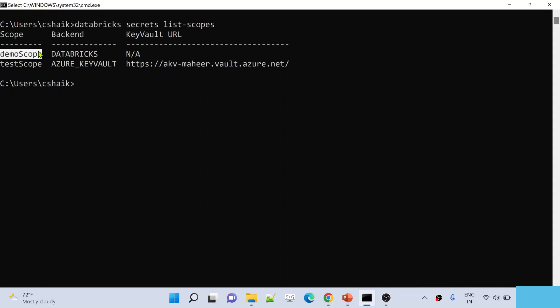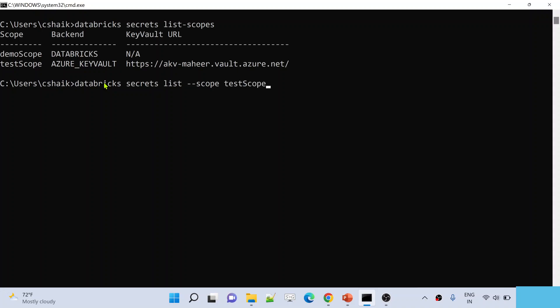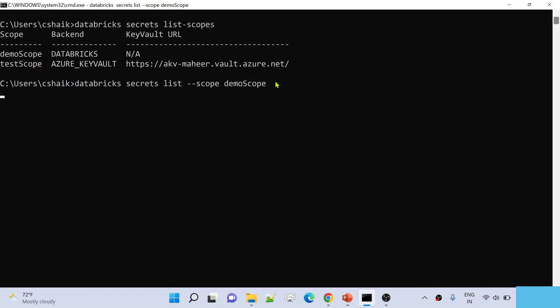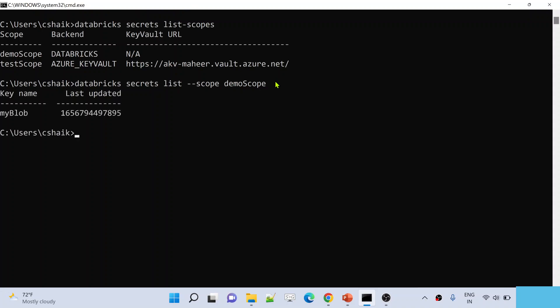Inside each secret scope you might have one or more secrets containing account keys or other sensitive information. To see all available secrets inside a secret scope, use the command 'databricks secrets list --scope' followed by the scope name. For example, inside 'demo scope', running this command shows only one secret called 'my blob'. In my previous video I stored a storage account key inside that 'my blob' secret.